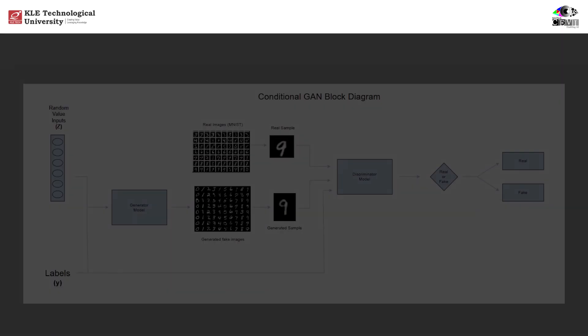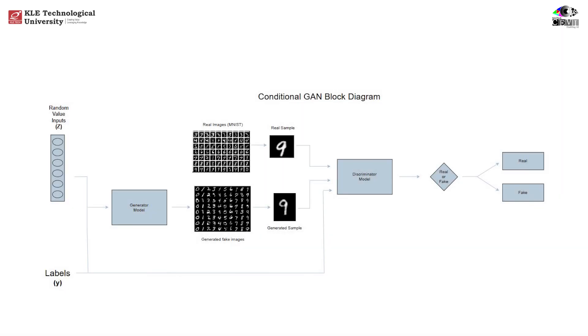This is where conditional GANs come in. Conditional GANs let us generate specific outputs based on a condition, typically a label like the digit 3 in MNIST. In essence, it's like saying, hey generator, here's some noise and a label 3. Now give me something that looks like a handwritten 3. That's the magic of CGANs. They give us control.